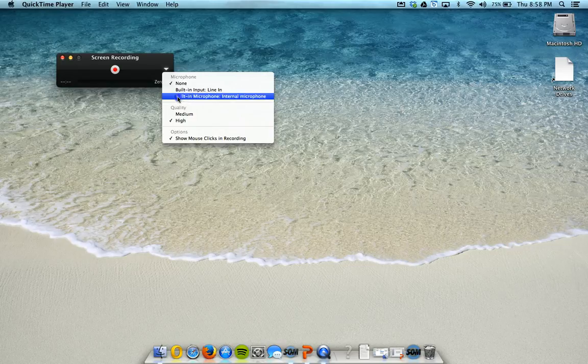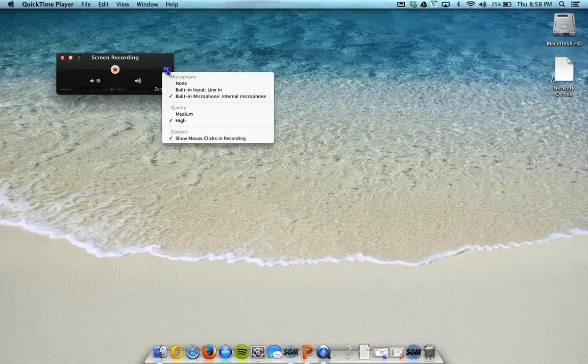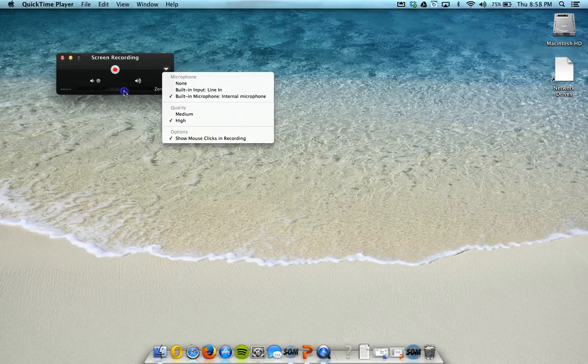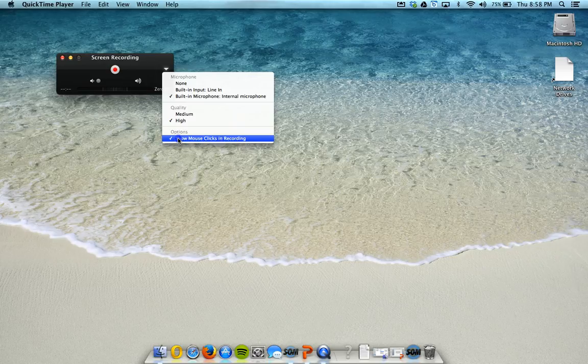I'm actually not going to do that right now, but it would look like this. And then you can see that it does the little gray bars to the side there, so that indicates your volume. And then this option here, Show Mouse Clicks and Recording, that actually will show. It changes the color when you click on something in the recording, so it calls attention to where your mouse is.